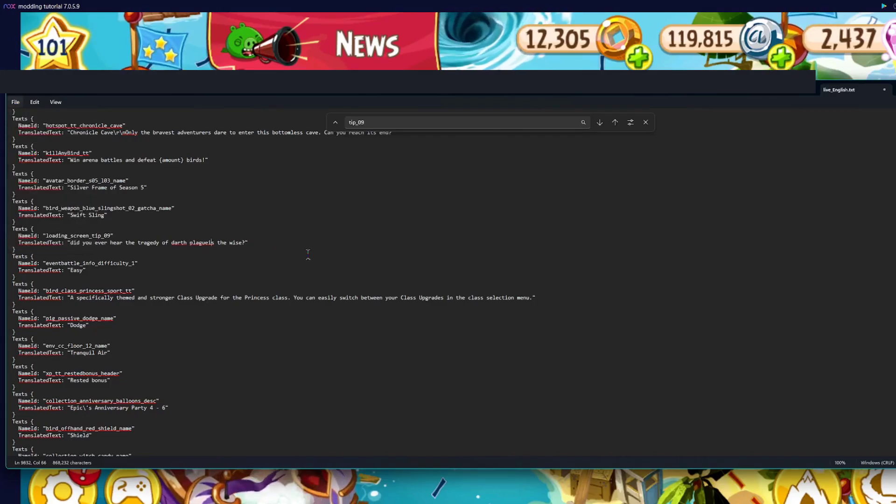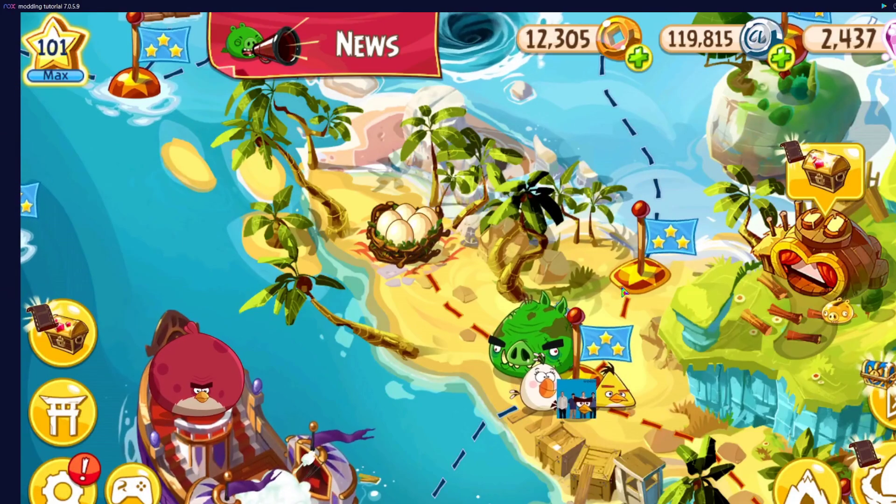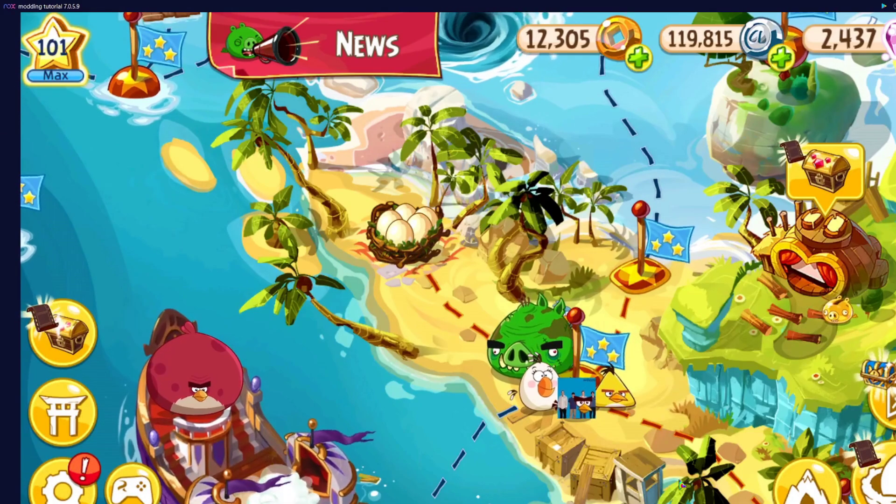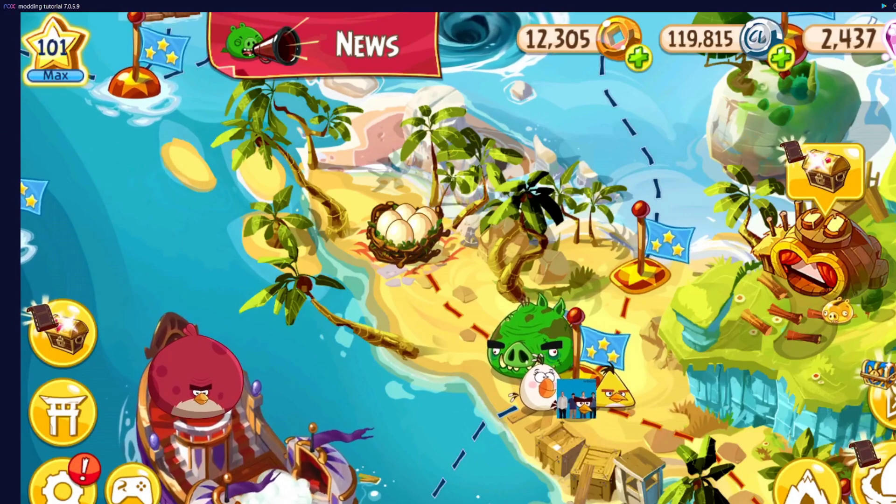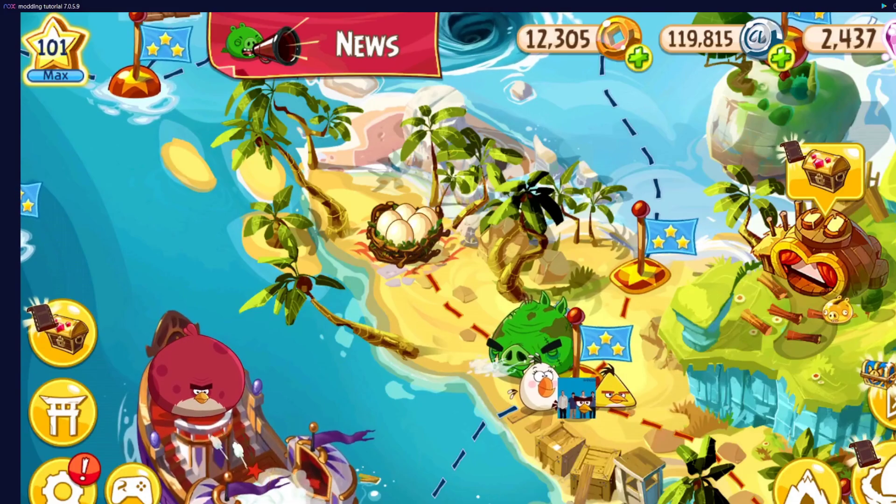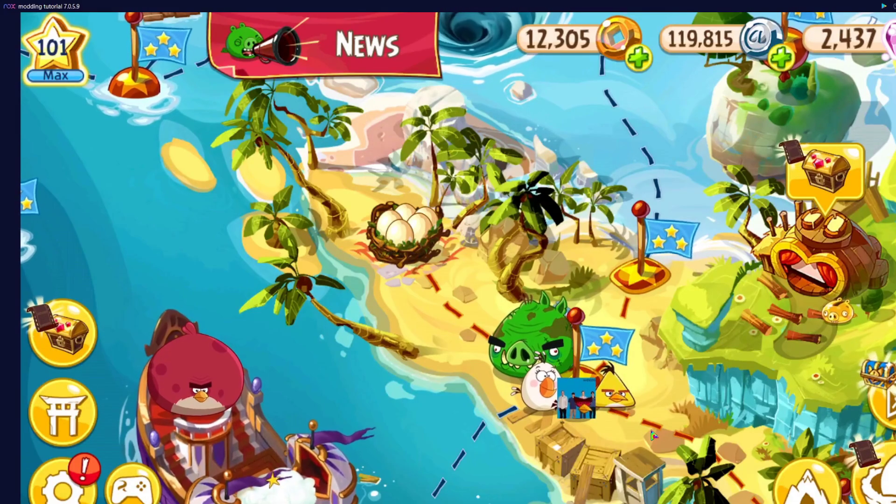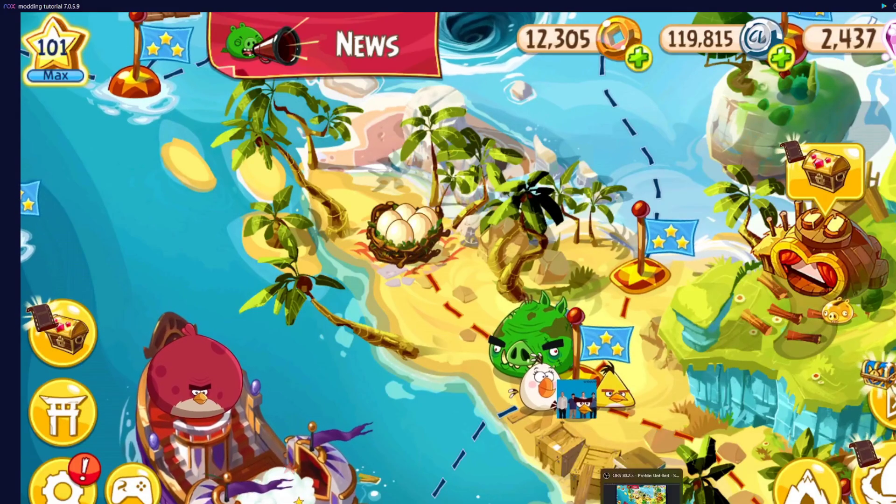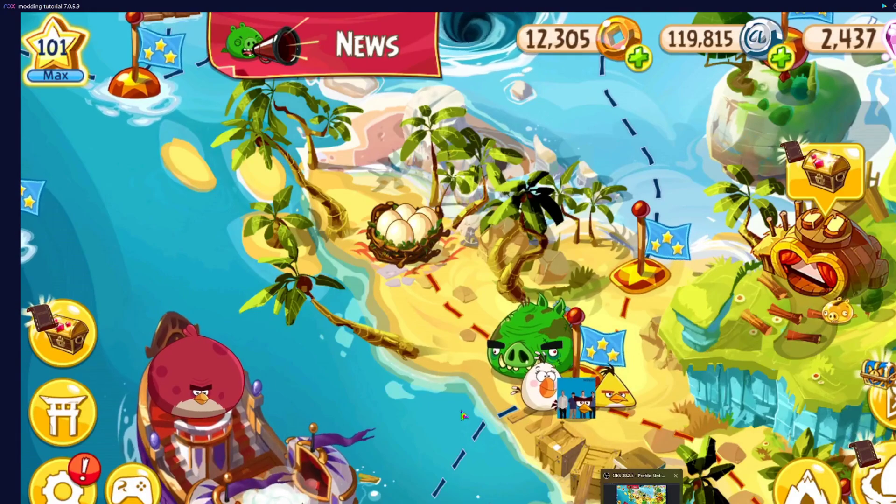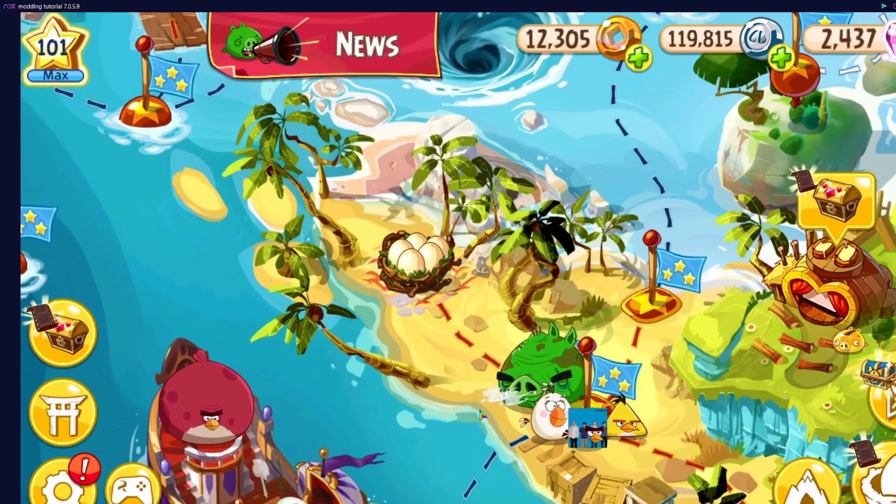Now we're going to save this. Wait, I just accidentally modified ultimates English. Never mind, I'll reverse it.